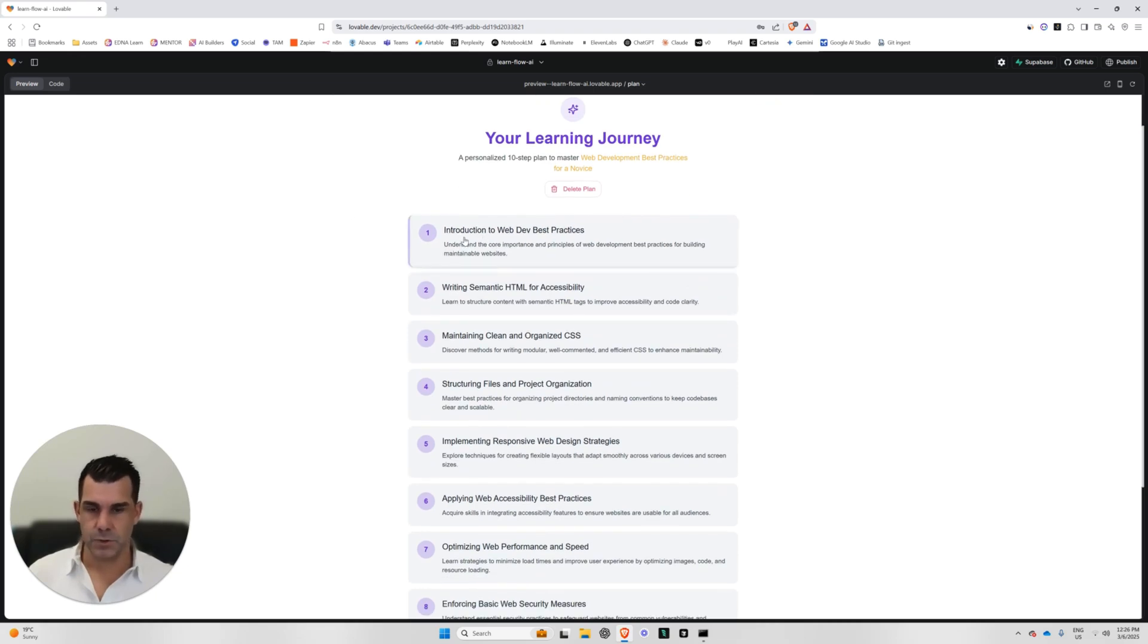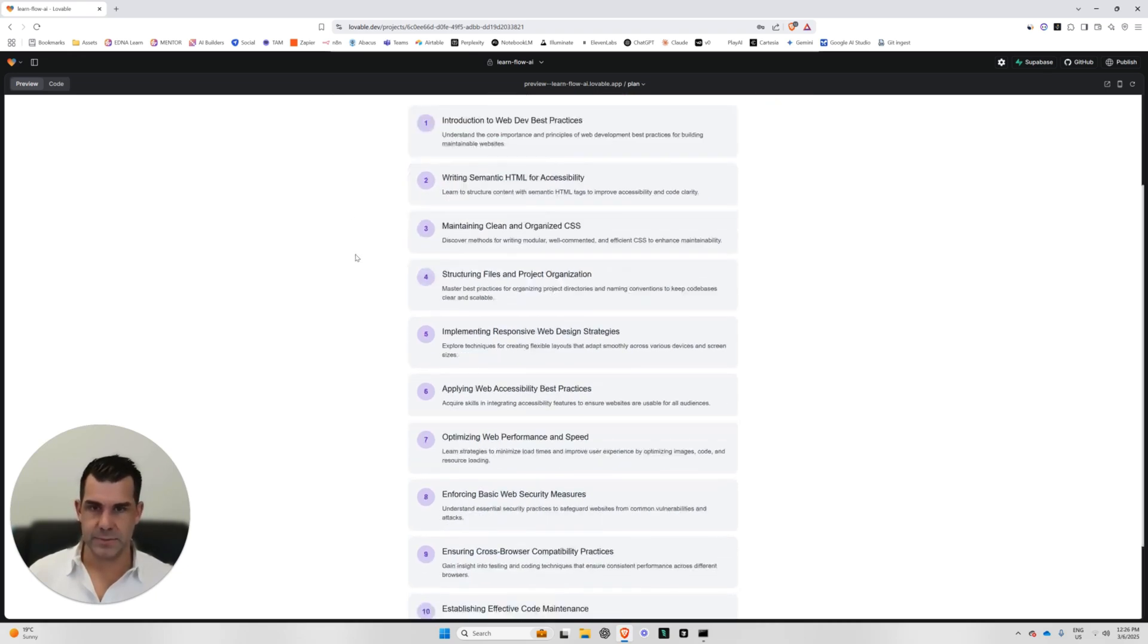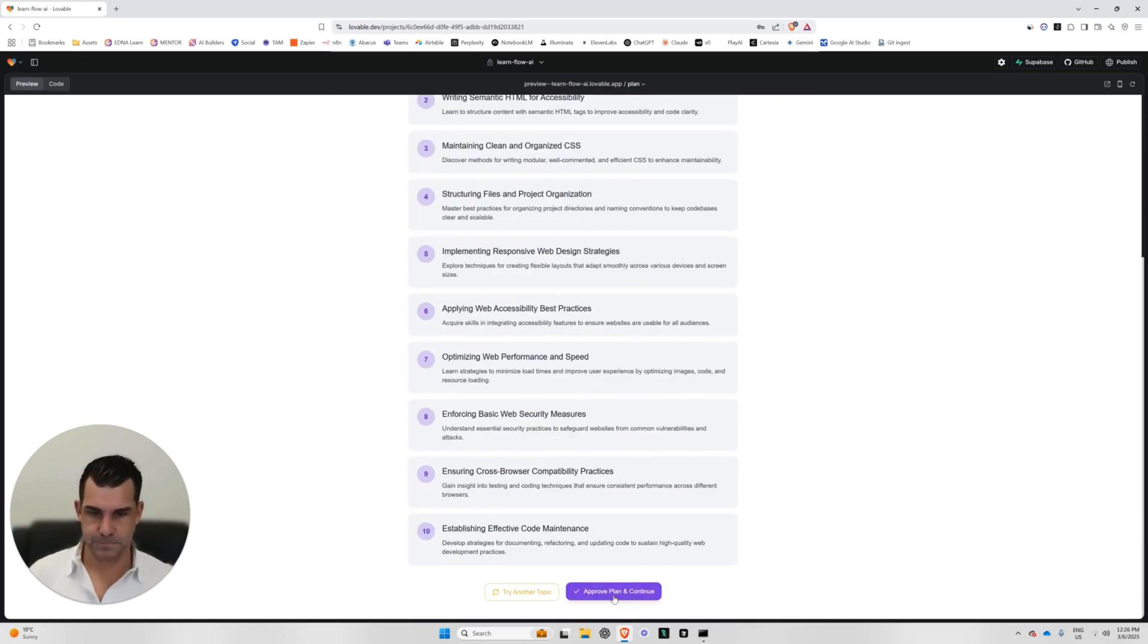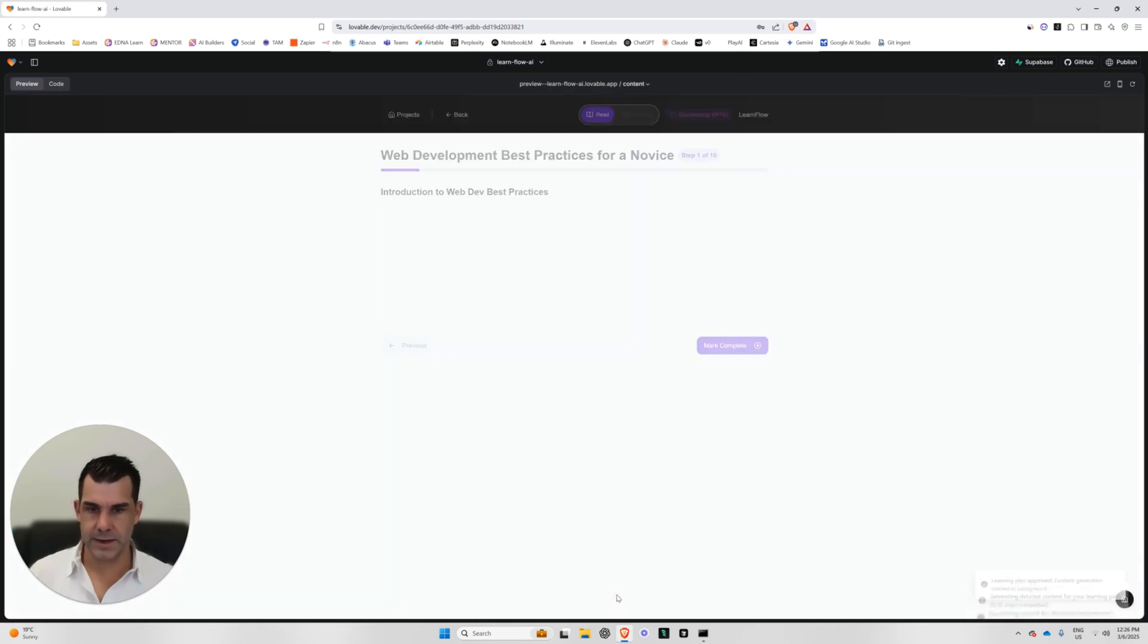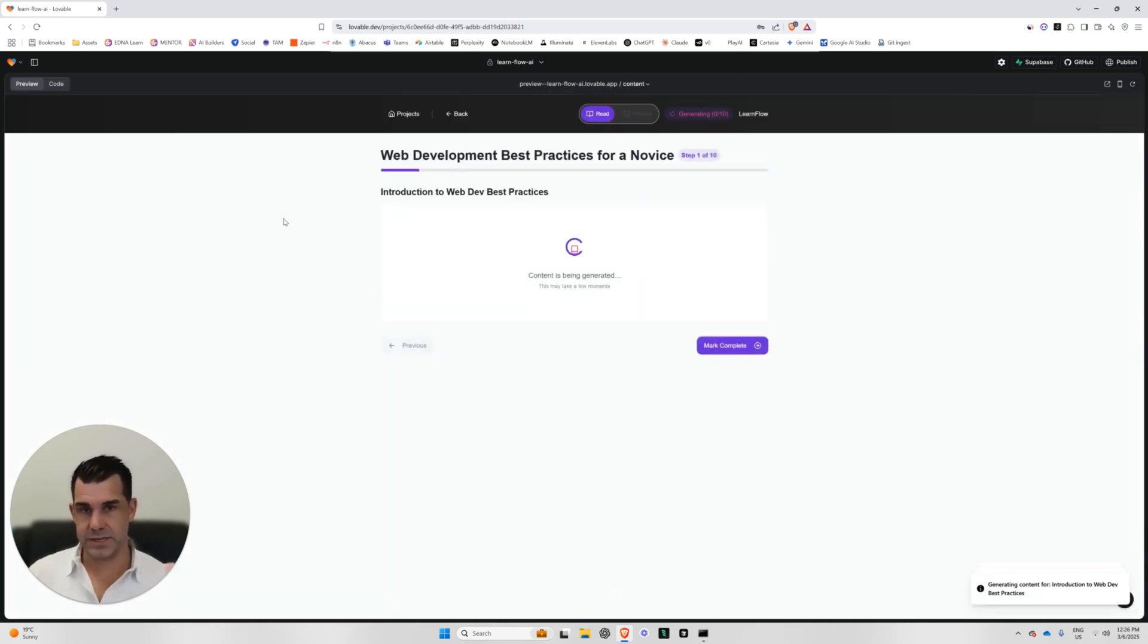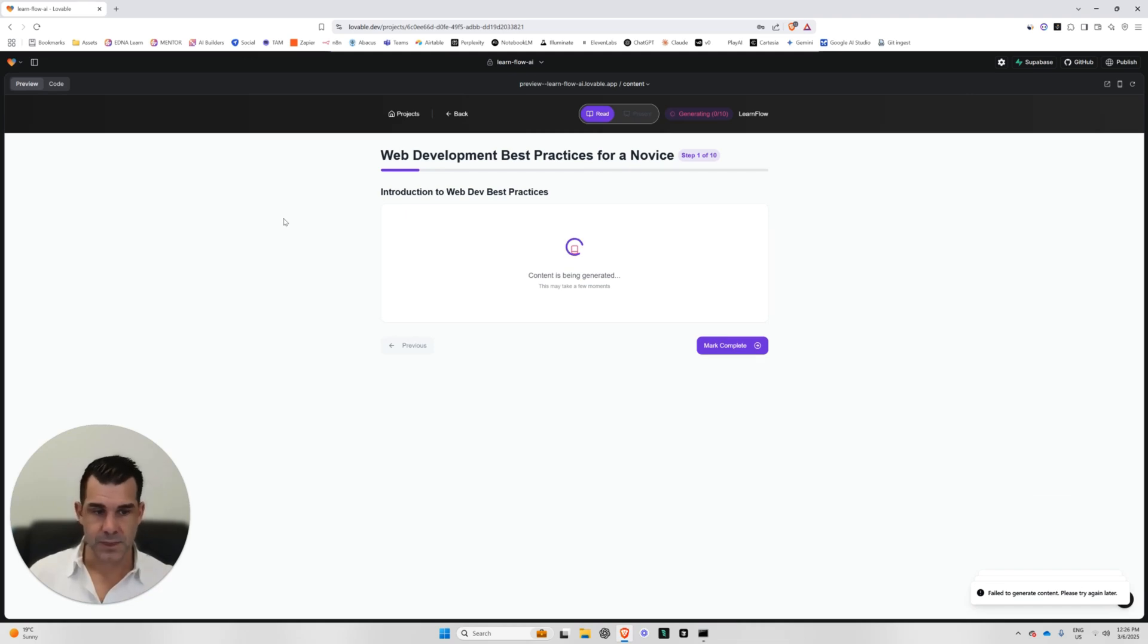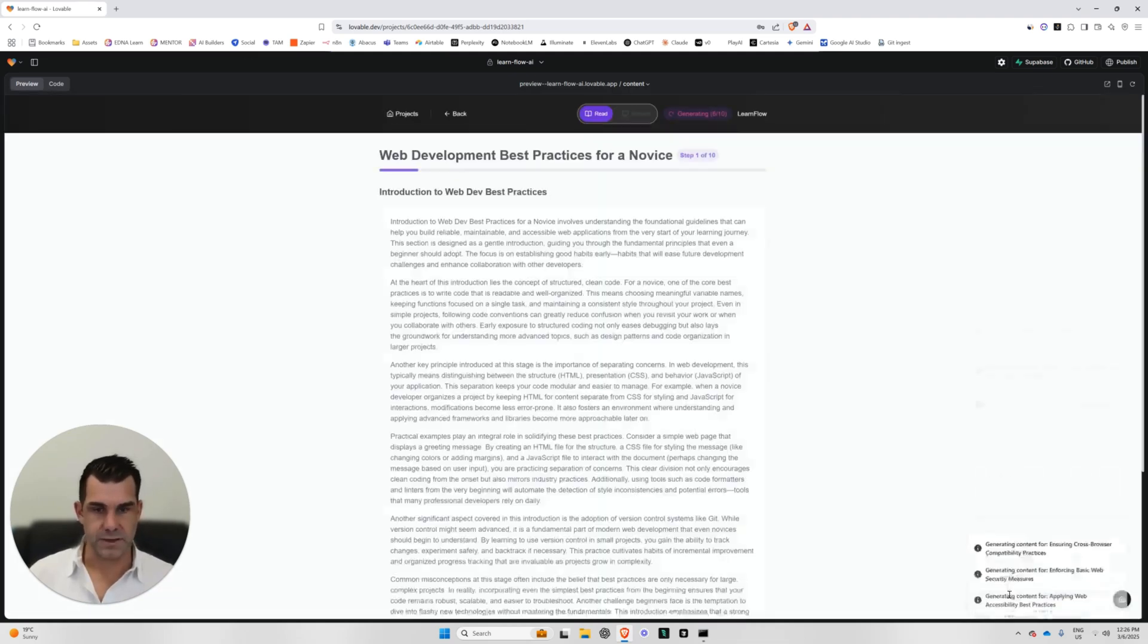So it works out a plan for me, 10-step plan. I approve the plan. And then what it does is it's generating all of that plan for me behind the scenes. Hopefully it hasn't failed.